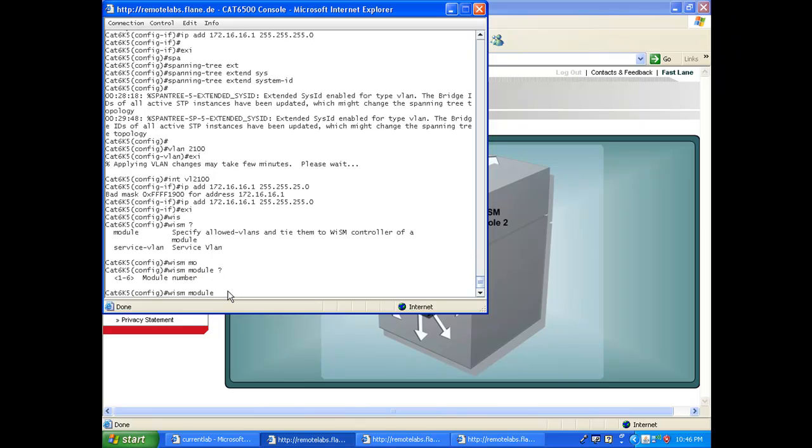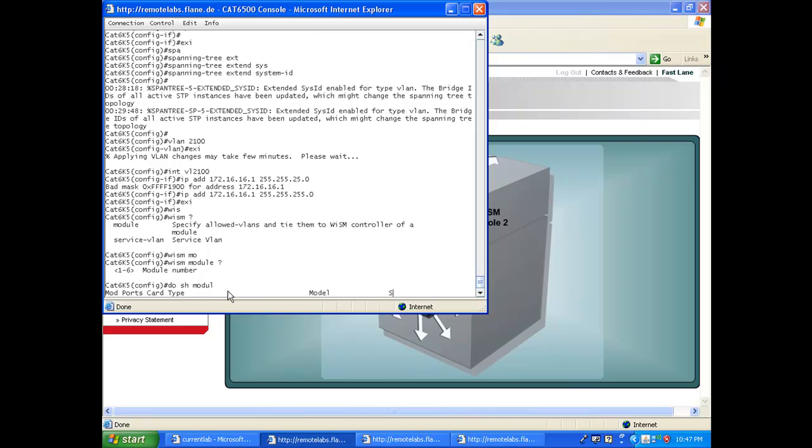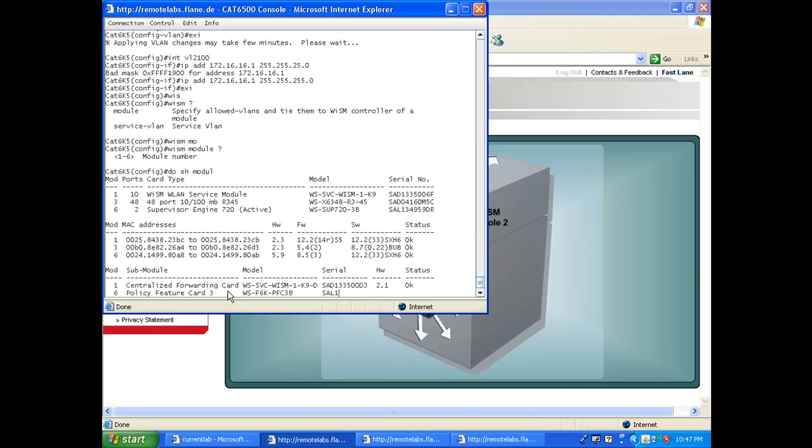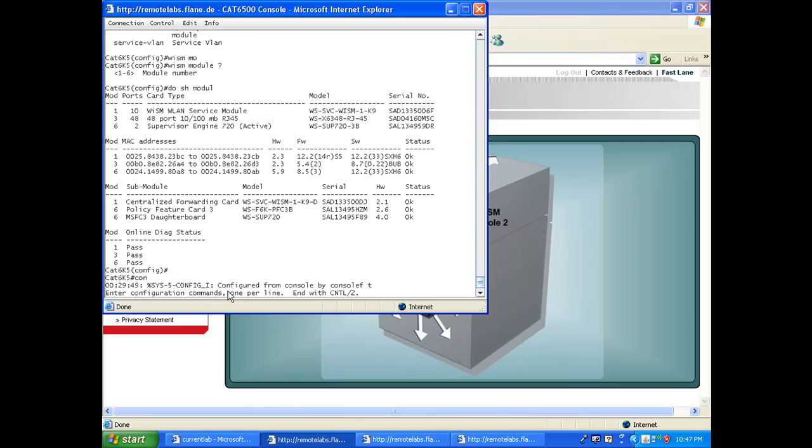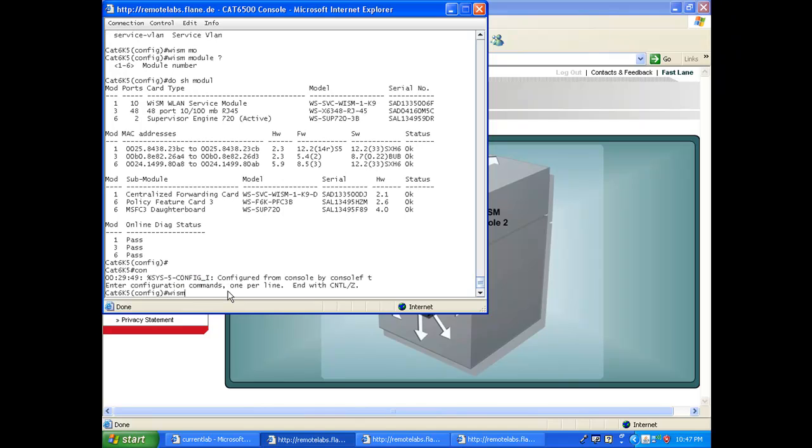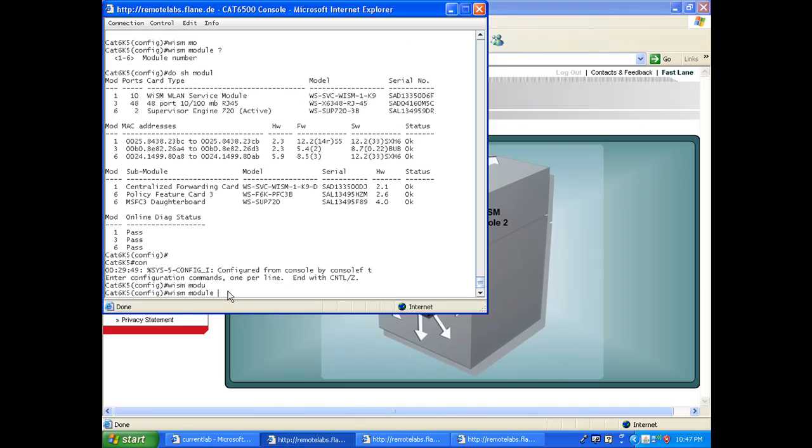Of course you have module 1, which is my WISM. As you may remember, in case you don't, 'show module' - you see module 1 here. So if I say 'wism module 1', I'm going to configure the WISM. That's in case you would have several WISMs in the same Cat 6500.